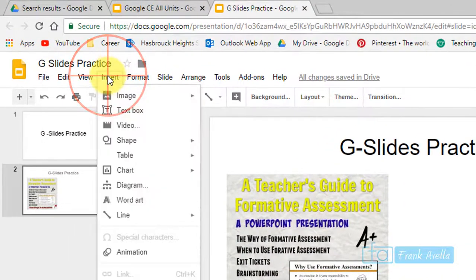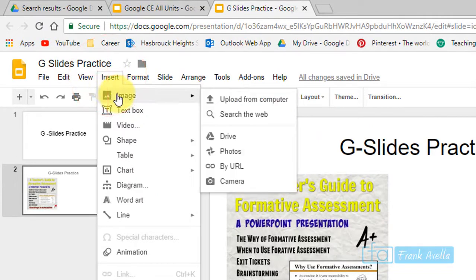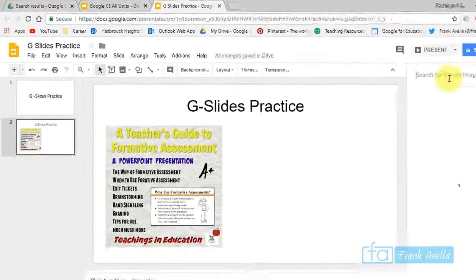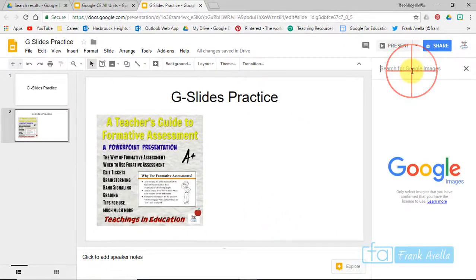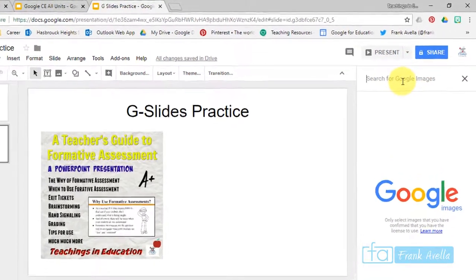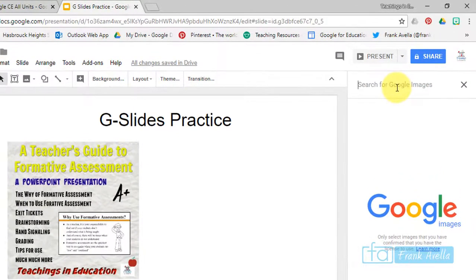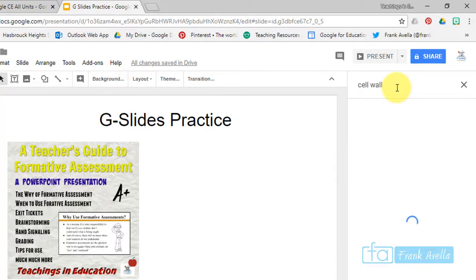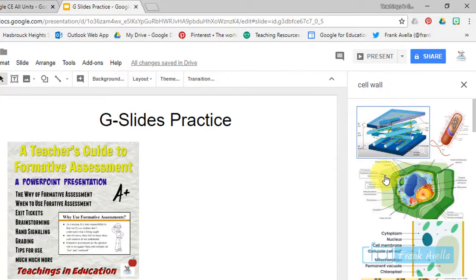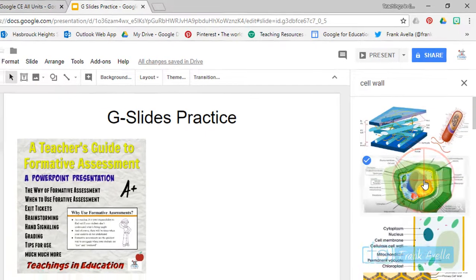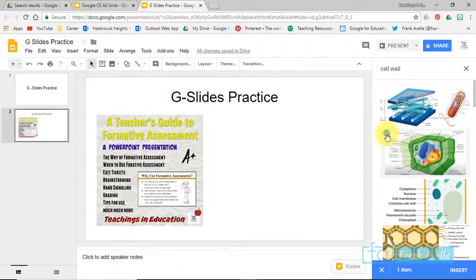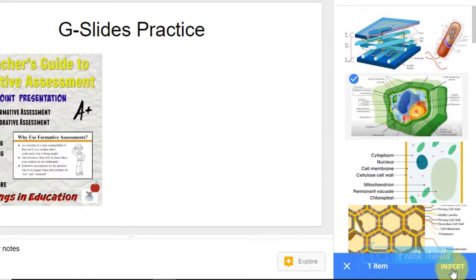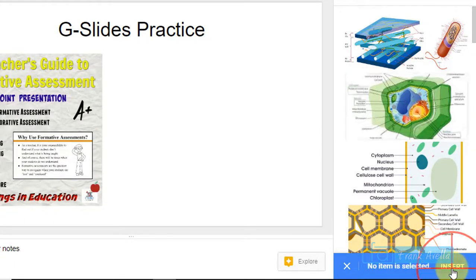Let's say you want to insert an image from the web. Let's say you want to insert a cell wall. Here's a picture of a cell wall. It's selected, go down to the bottom here and press Insert.